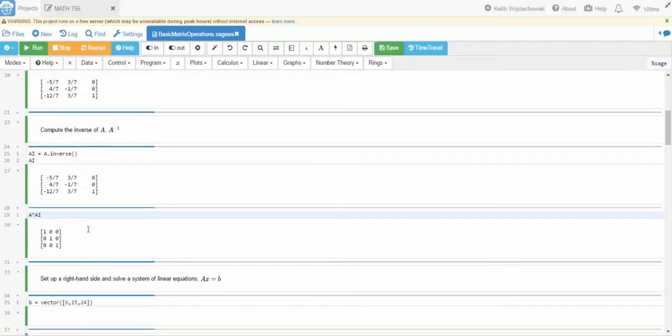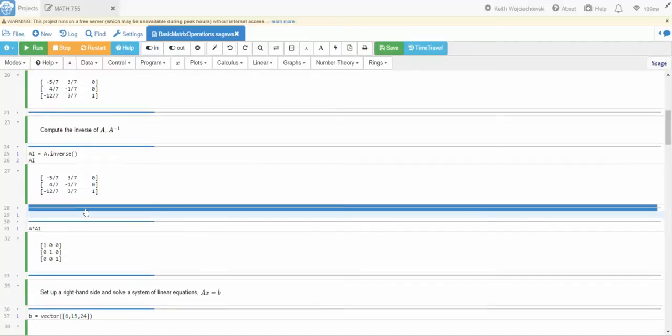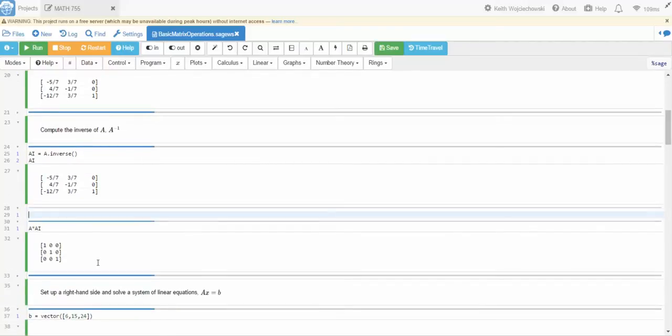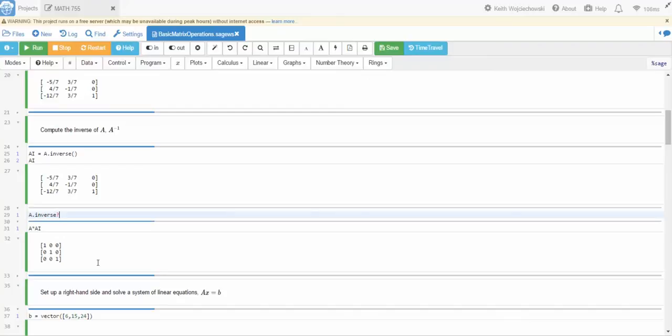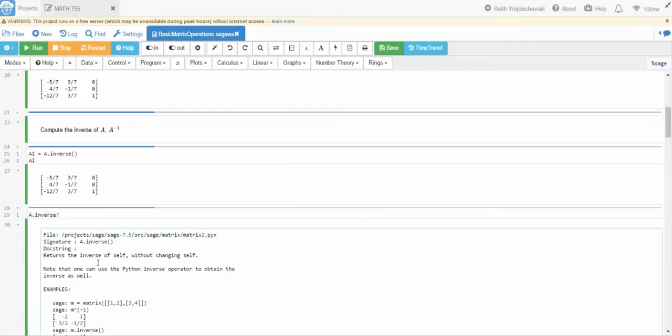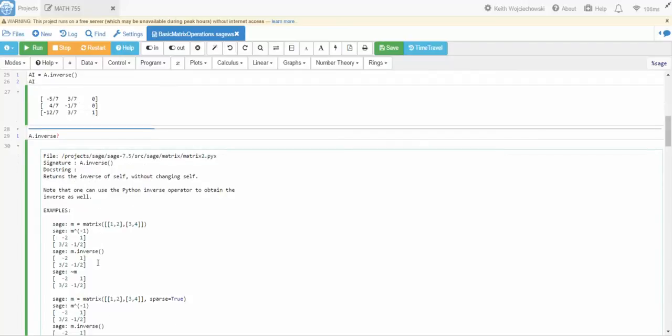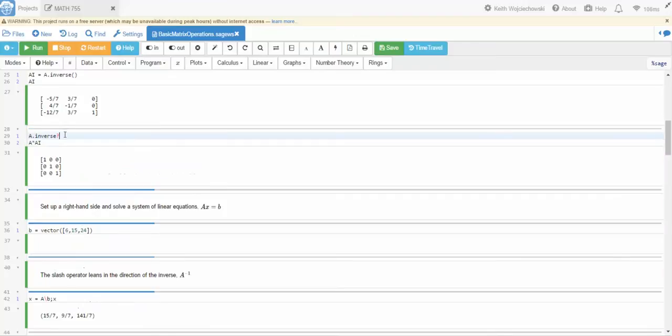Now if you have a question on any of these methods, you could type in something like A dot, and let's say you find something that's interesting, like let's say you didn't know what inverse was but you thought it was interesting and you wanted to know more about it. You could put in A dot inverse and a question mark, you hit shift enter, and it gives you some help on that command. Okay.